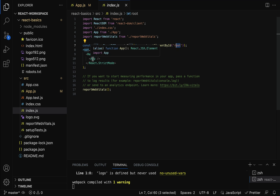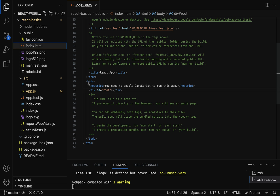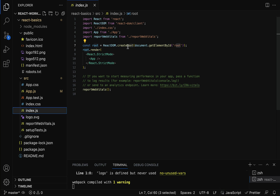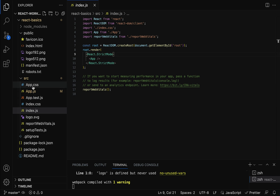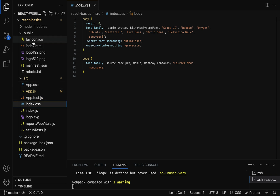The ReactDOM.createRoot method gets the div from index.html using the id 'root', and then renders the App component within that div. We also have app.css and index.css files, which contain all the CSS-related styles. These are the important files and folders in our React application.